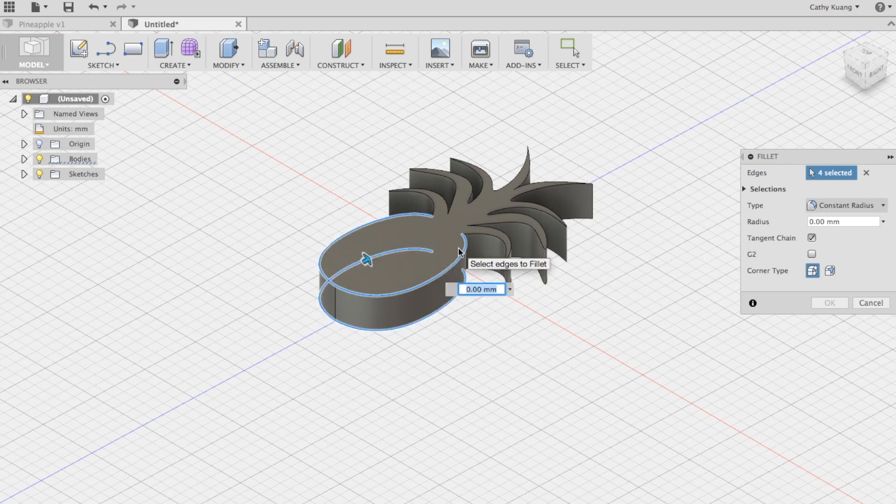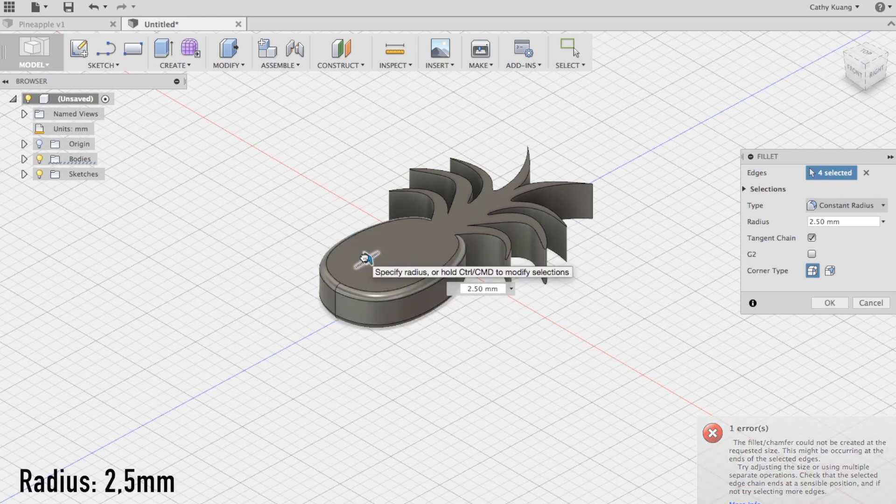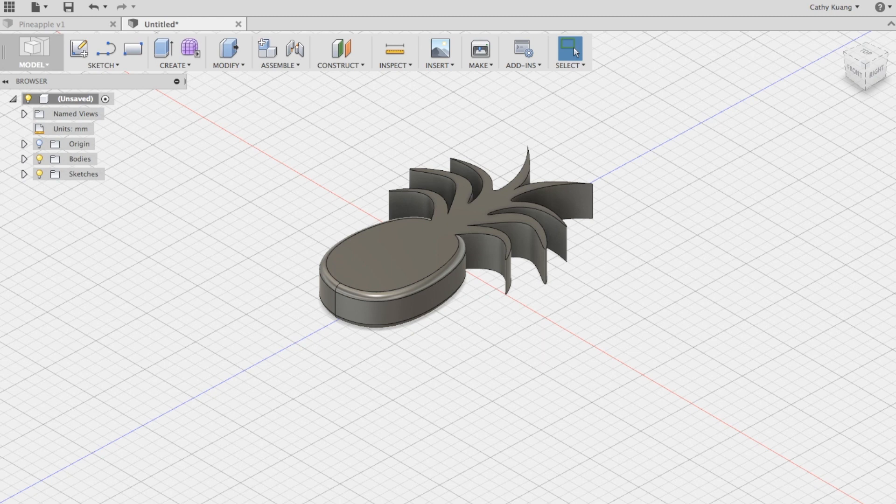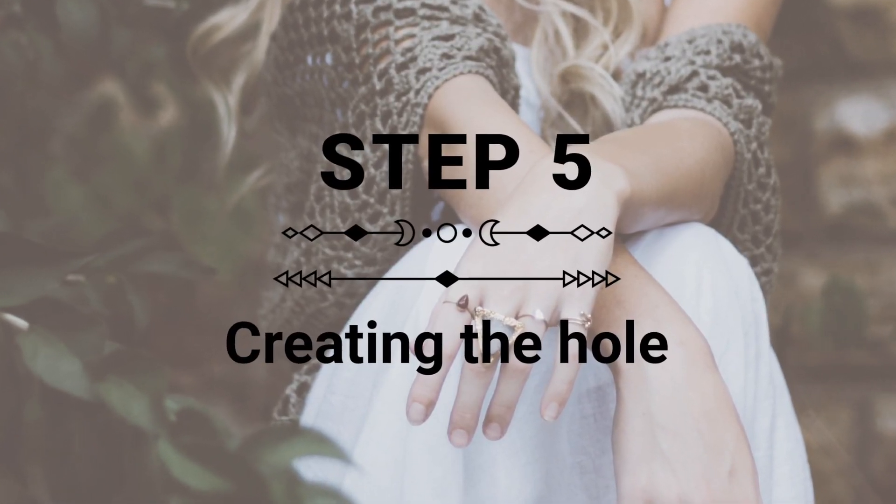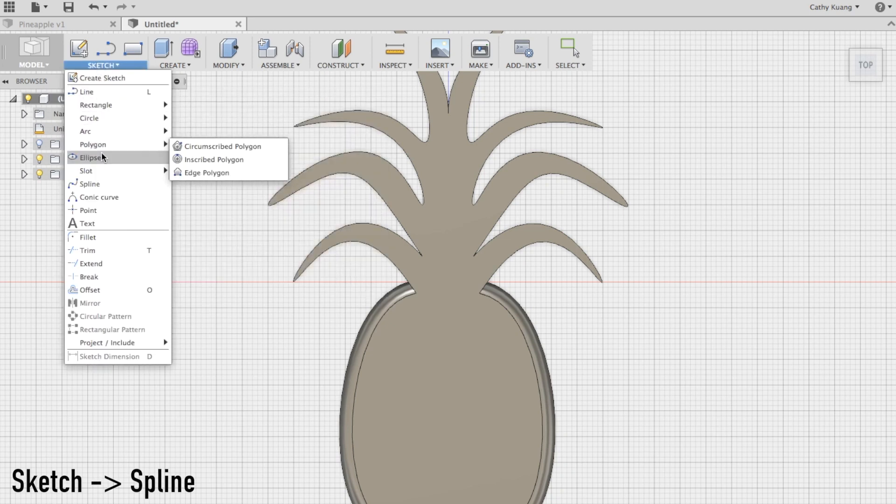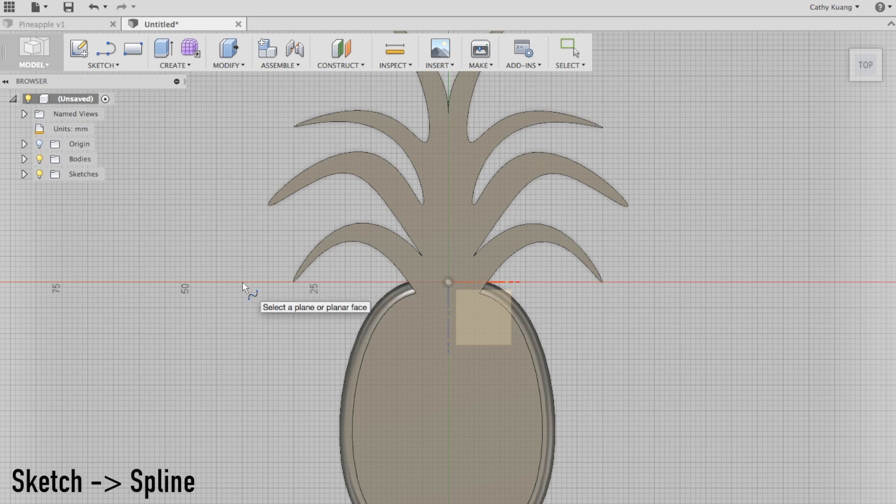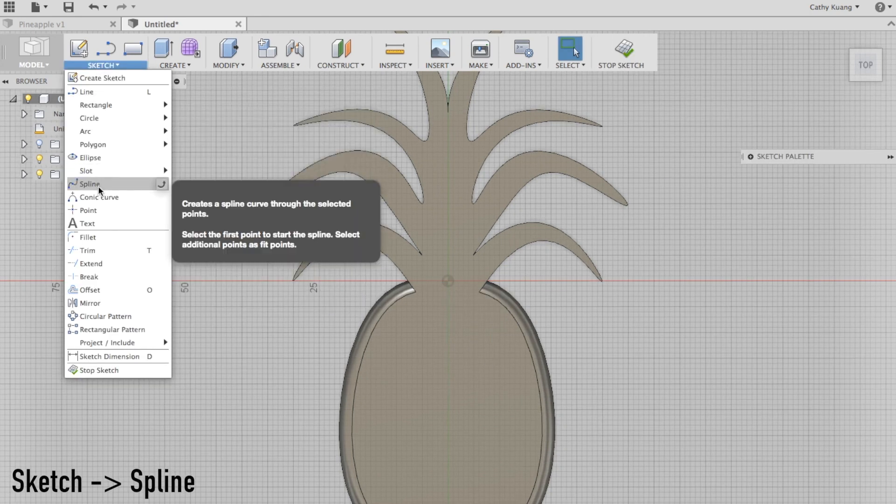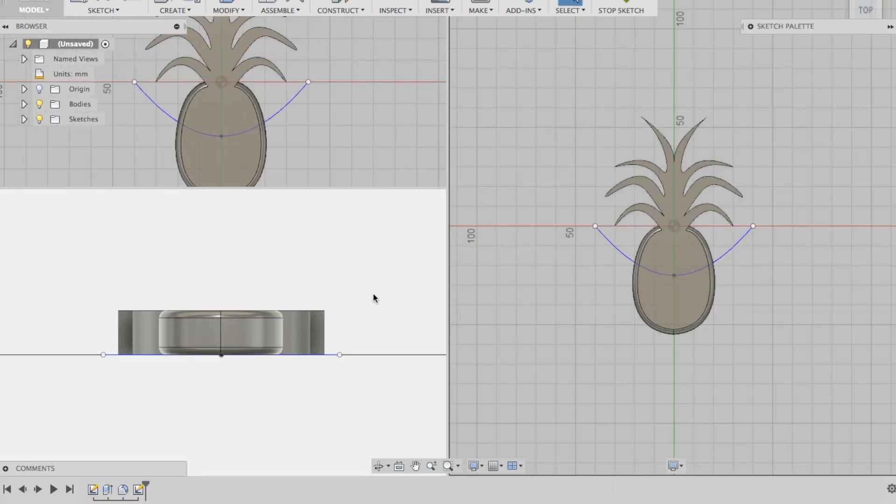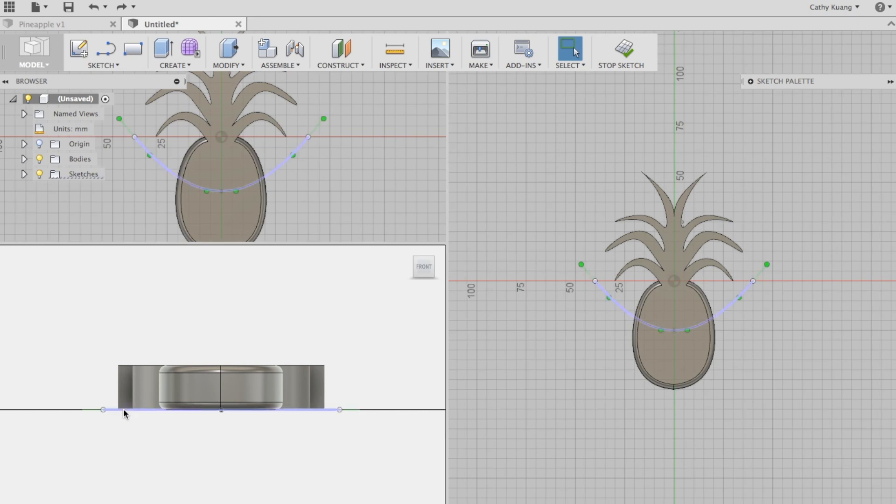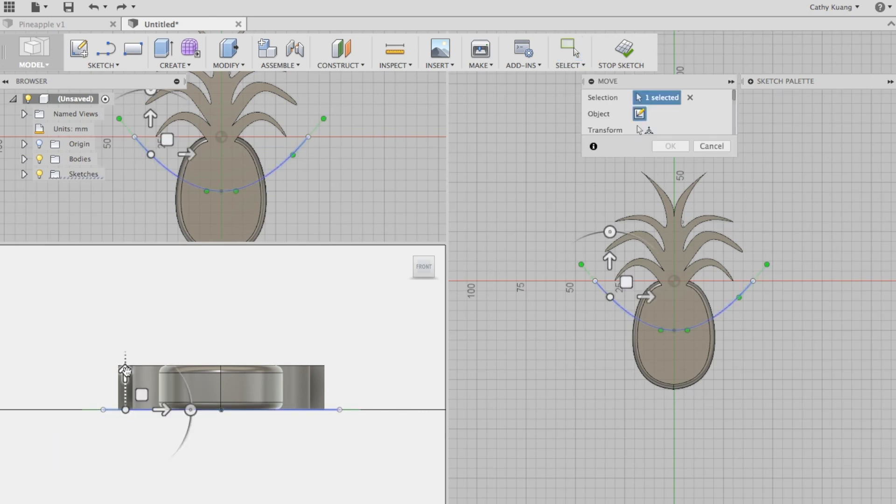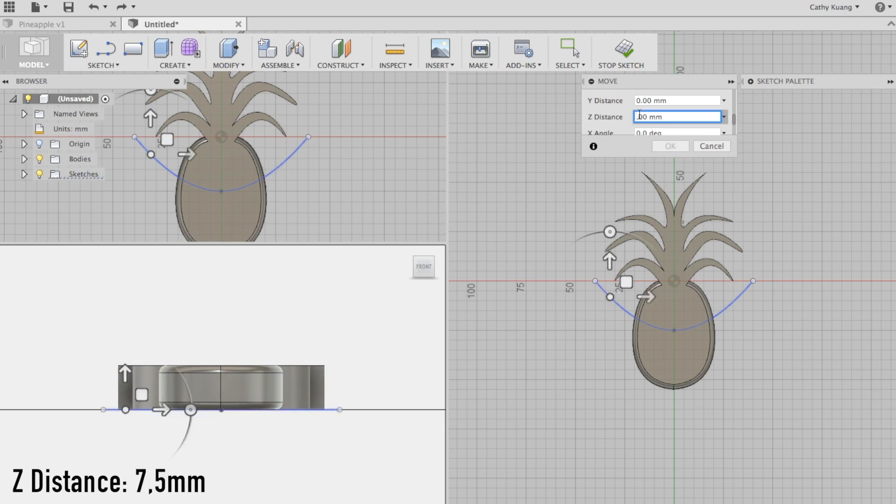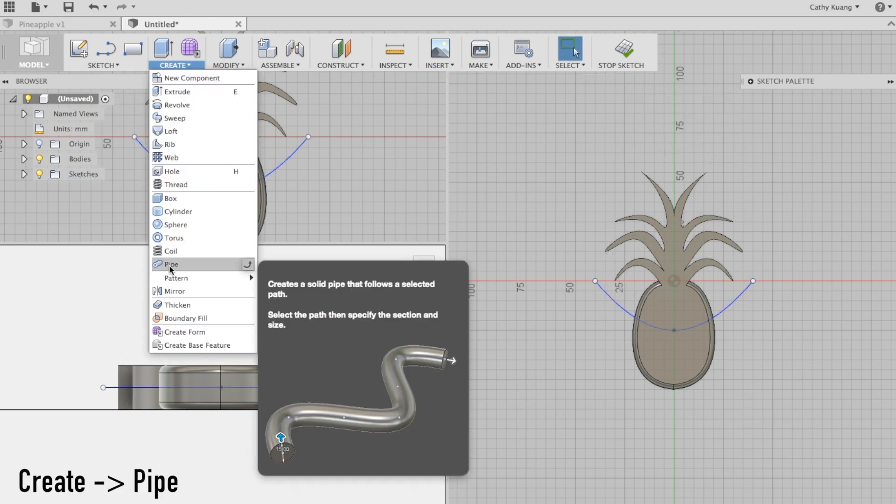We're basically done. The next part is just to make this a necklace pendant. Click sketch, click on spline. Once we have this curved line, we want to view all the angles. As you can see, this line does not pass through the center of the pineapple. We're going to move it to the center. Since this is 15 millimeters tall, I'm going to choose 7.5.